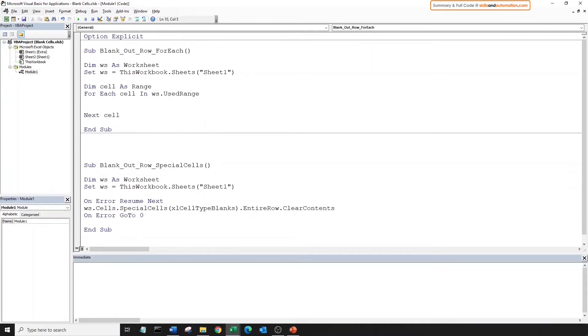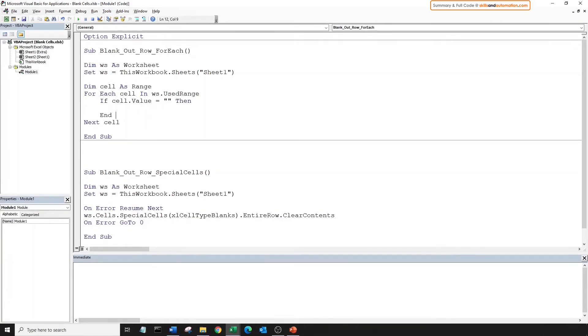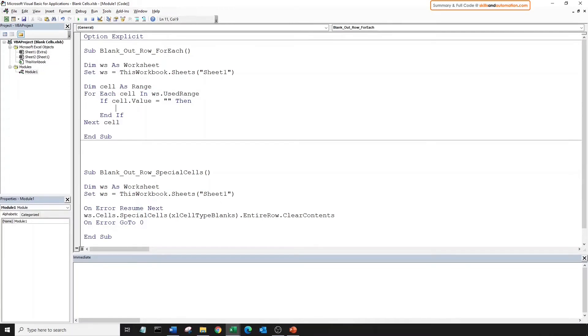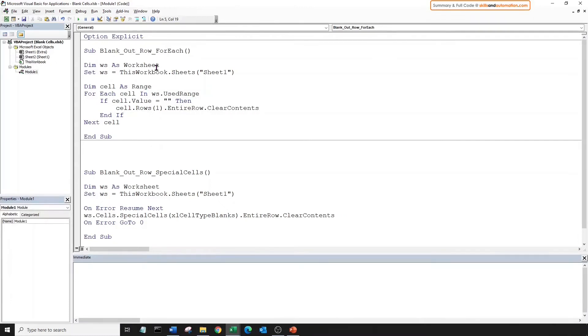And what are we going to check for? Whether the value in the cell is blank. And if this condition is true, we can go ahead and clear the contents within the row. So the row index is just one because the cell just has one row. Great, that's it.